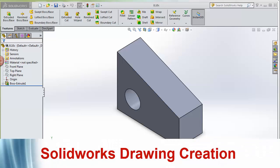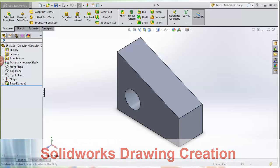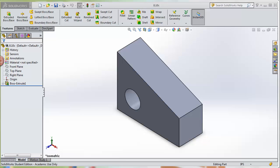Welcome. Today I'm going to be showing you how to create a standard three-view drawing with isometric in SolidWorks.